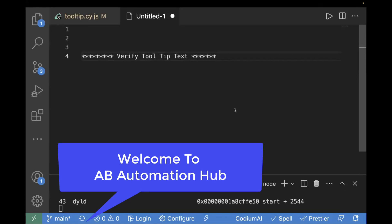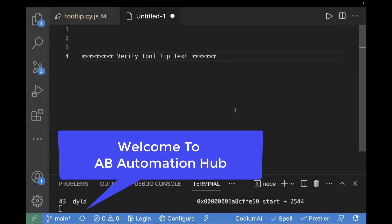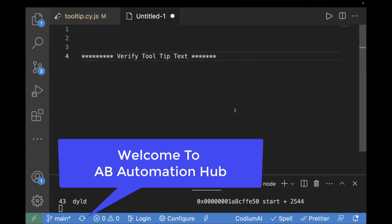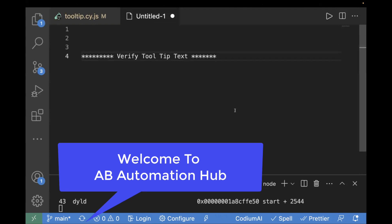Hey everyone, I'm Anshita Desai. Welcome back to EV Automation Hub. In this video, we are going to learn about how we can verify tooltip text in Cypress.